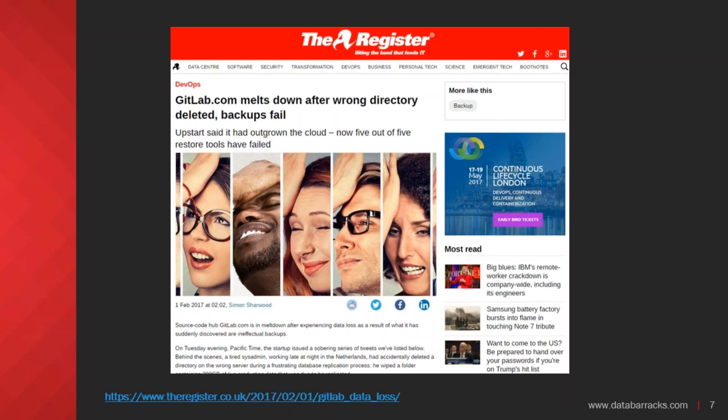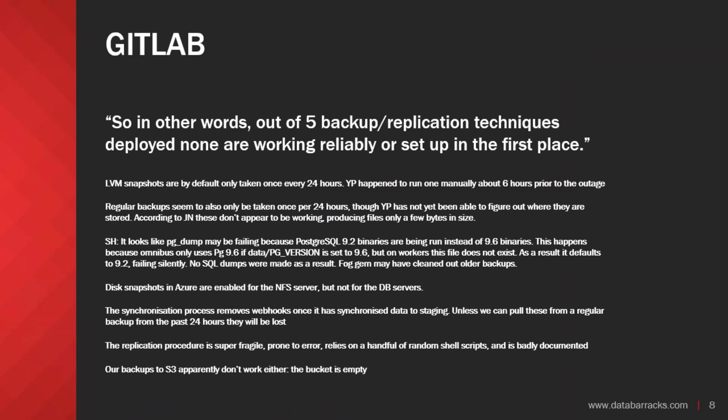At that point, you would think that's fine — we've all dealt with this kind of issue and it should be a relatively easy recovery. But this is where the story got quite heartbreaking. When they came to start going through the recovery process, they found — and this was published because the one thing GitLab did terrifically well was publish exactly what they were going through — that of the five backup and replication techniques they had in place, none were working reliably or set up in the first place.